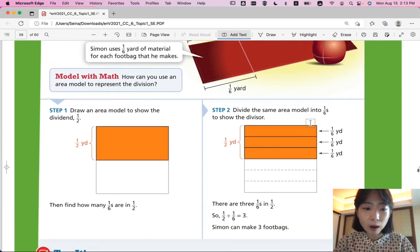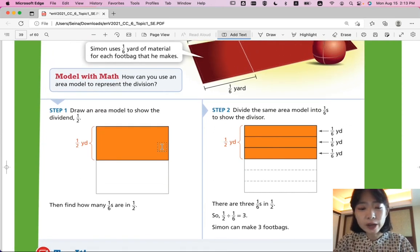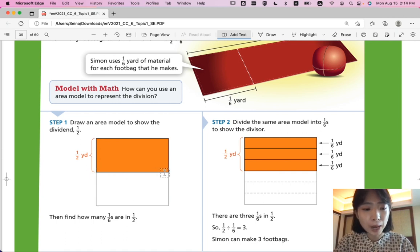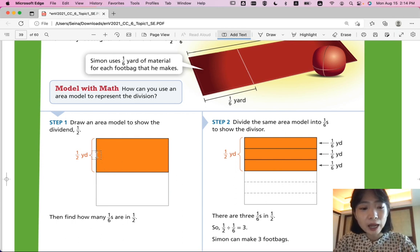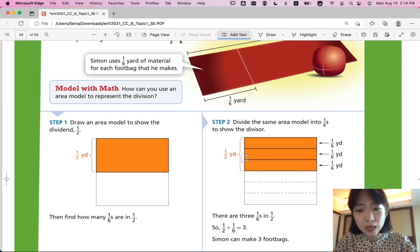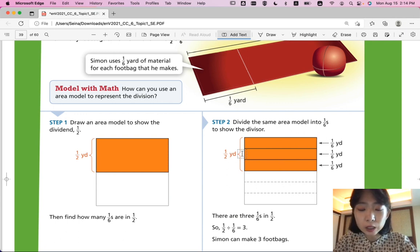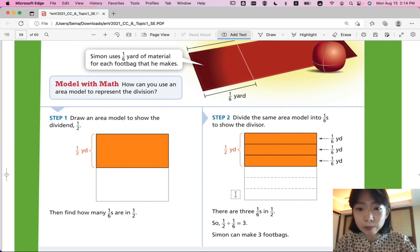One way to solve this is to draw an area model. Draw the dividend, one-half. If this is the whole bar, divide it in half to get one-half. Then divide the whole bar into sixths — there are six one-sixth parts. Three of the one-sixth parts are equivalent to one-half. So Simon can make exactly three foot bags.